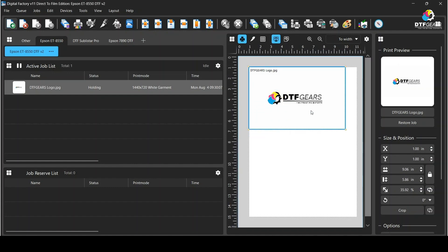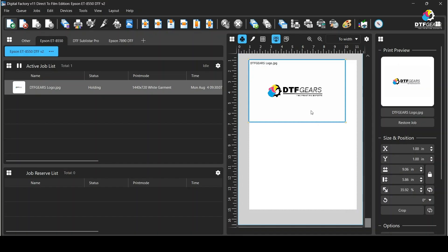So we are here at the end of the video. We at DTF Gears will keep posting more helpful content on CAD Link, Digital Factory, and DTF printing, so please do like and subscribe. Till we meet again, subscribe to the channel and click on the bell.